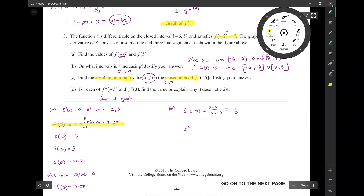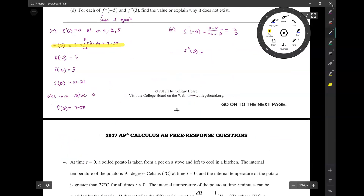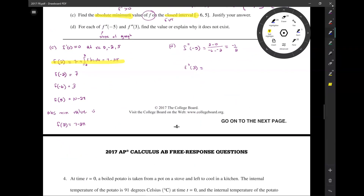For f double prime of 3: where is 3? At x equals 3, the slope does not exist because the slope changes on the left and the right. But you have to show it methodically using limits. You have to do the limit as x approaches 3 from the negative side of f prime of x minus f prime of a over x minus a.